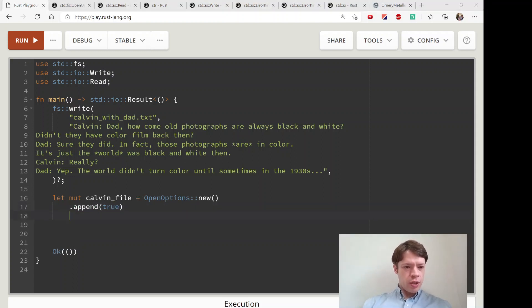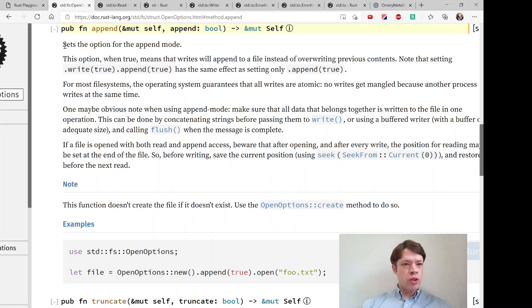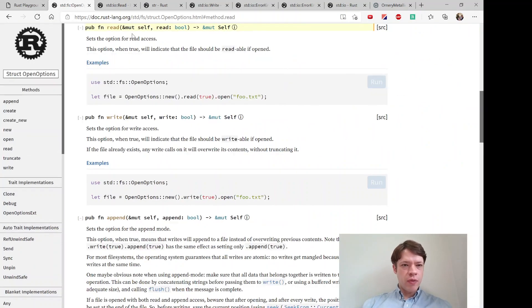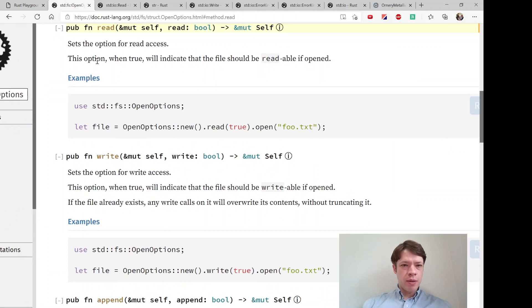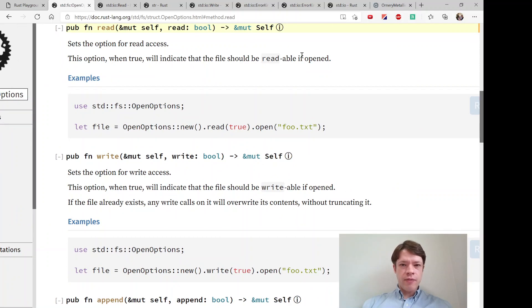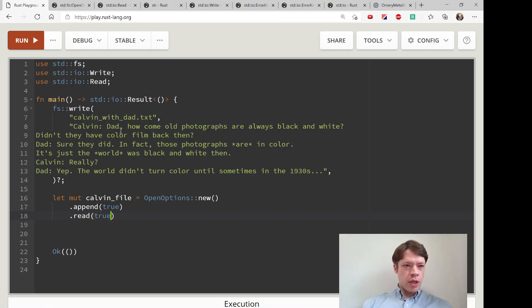What else would we like? How about read. Read will indicate that the file should be readable if opened. Let's do that, let's give it a true.